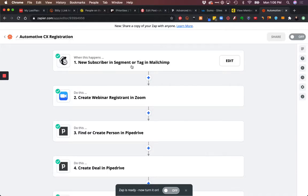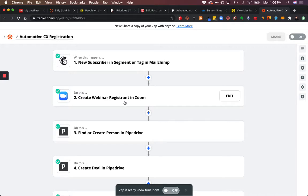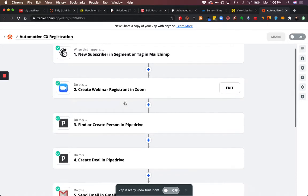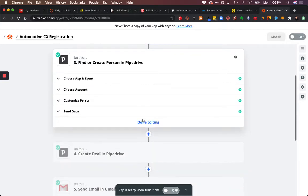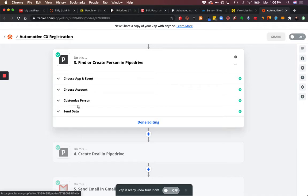Then we're adding that person to our MailChimp and generating a webinar registration with Zoom. I can't just create a deal in Pipedrive and pass that information - I can't just pass first name and company. What I have to do is first locate that person because what I need is the ID.